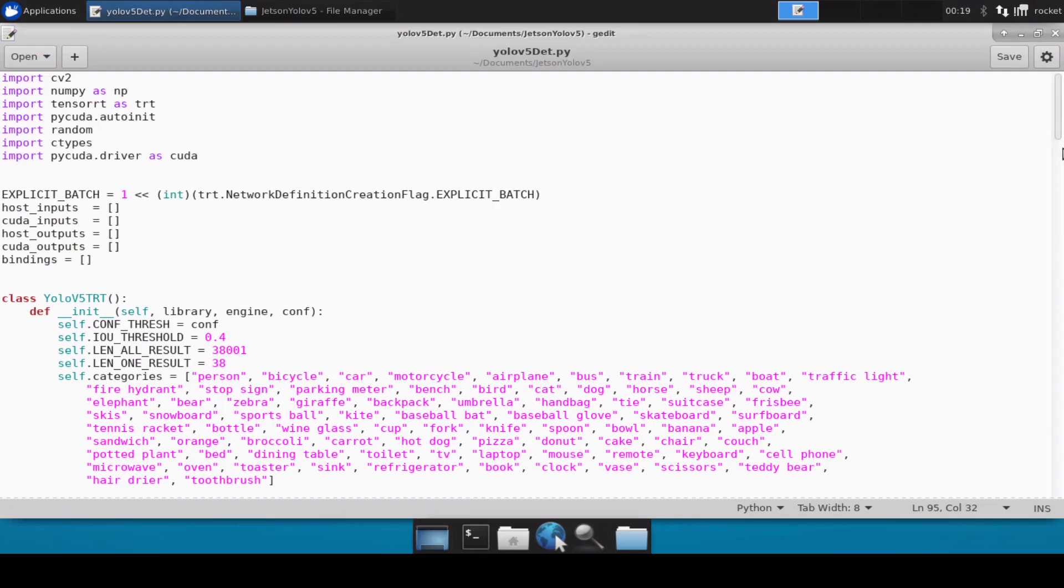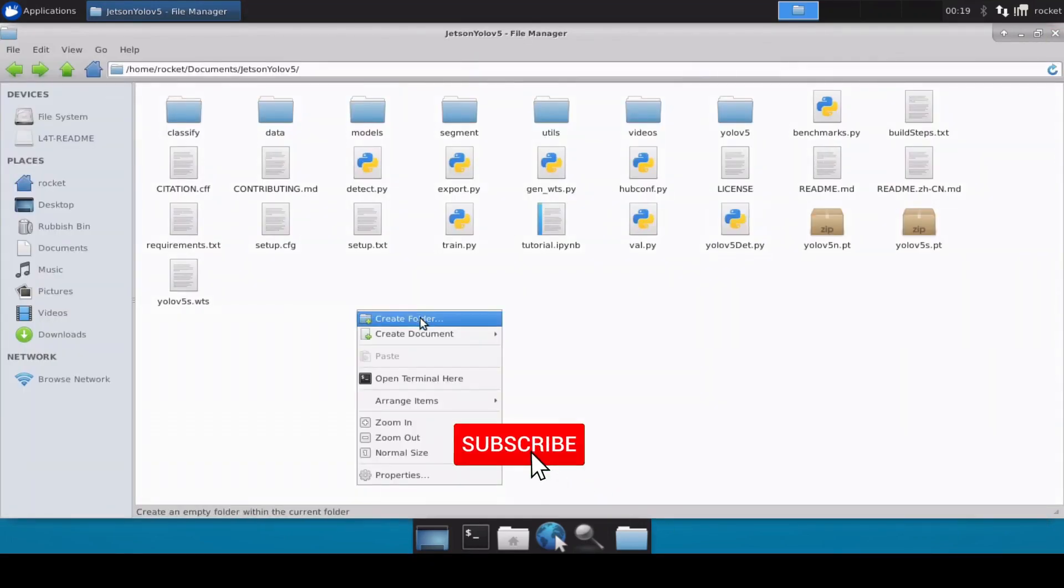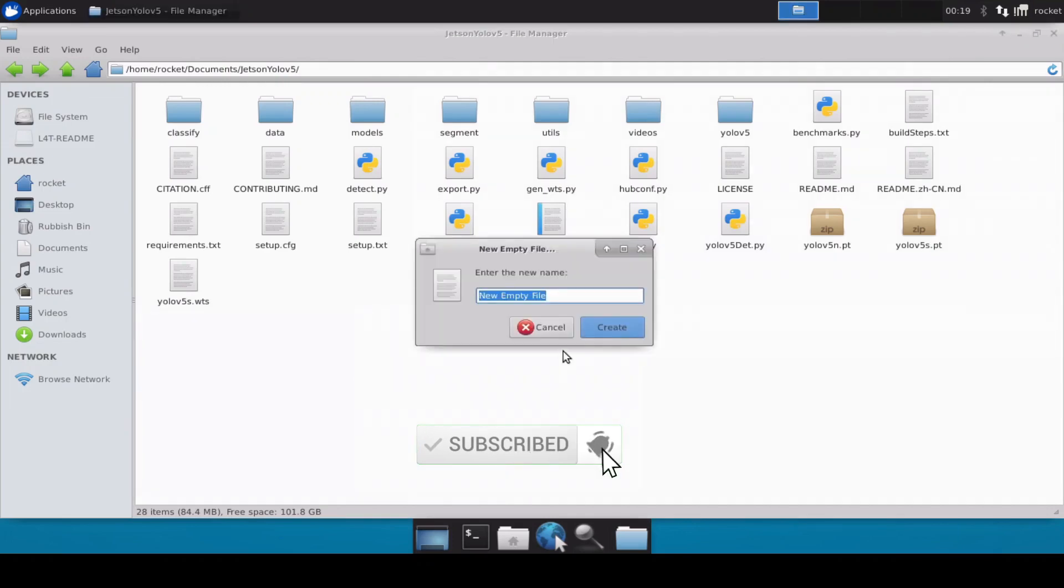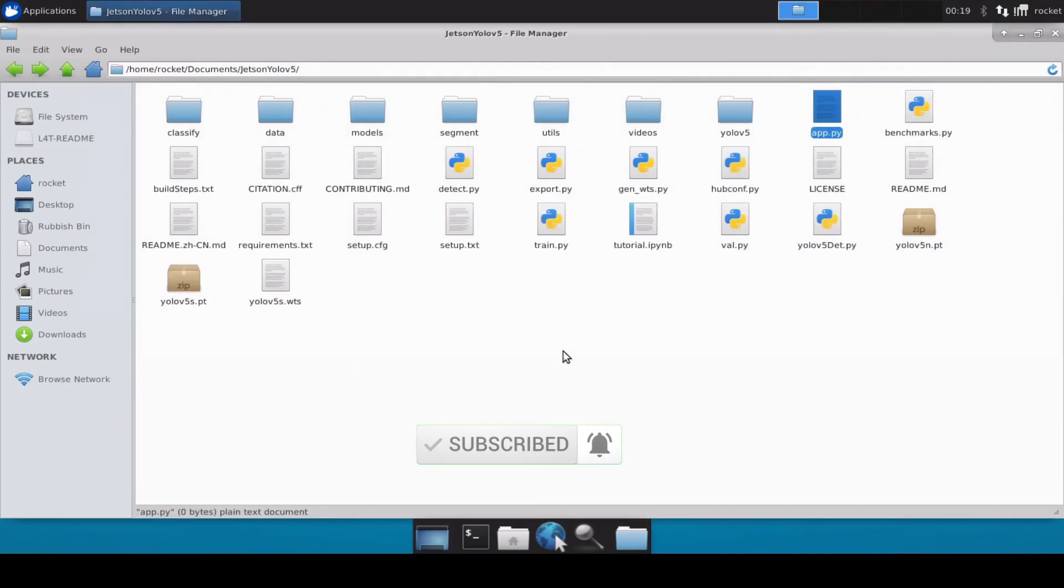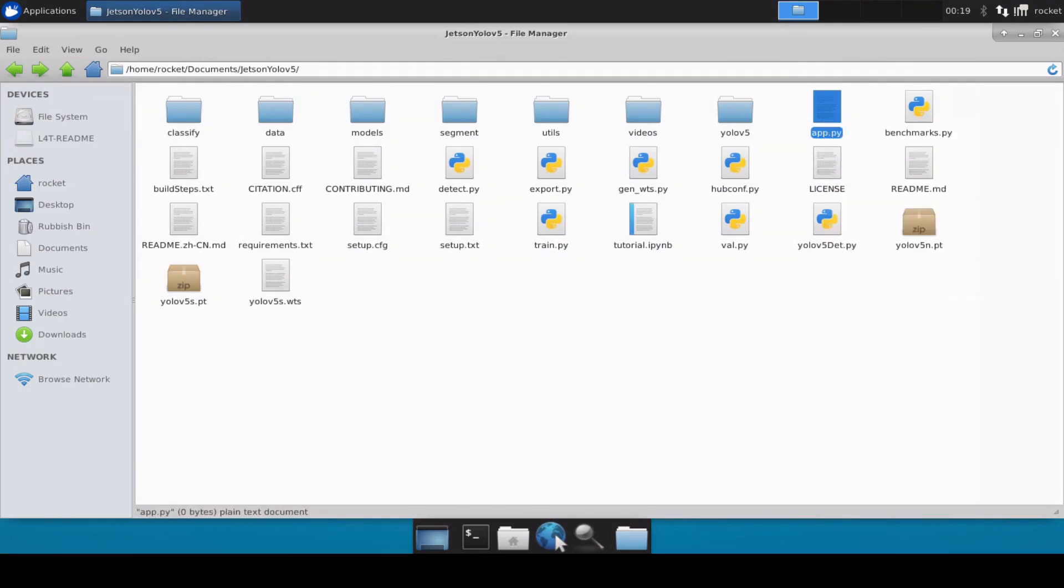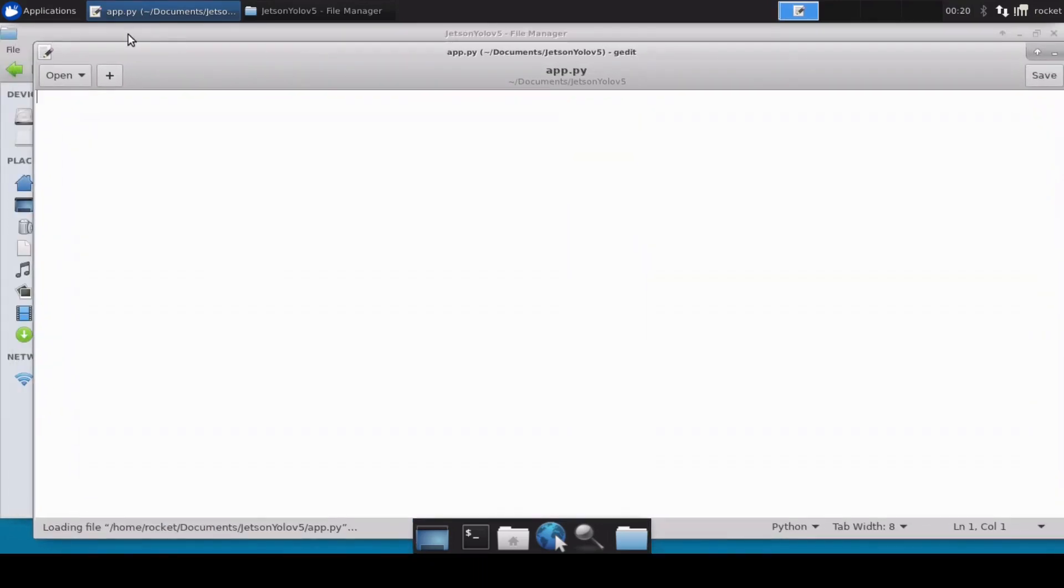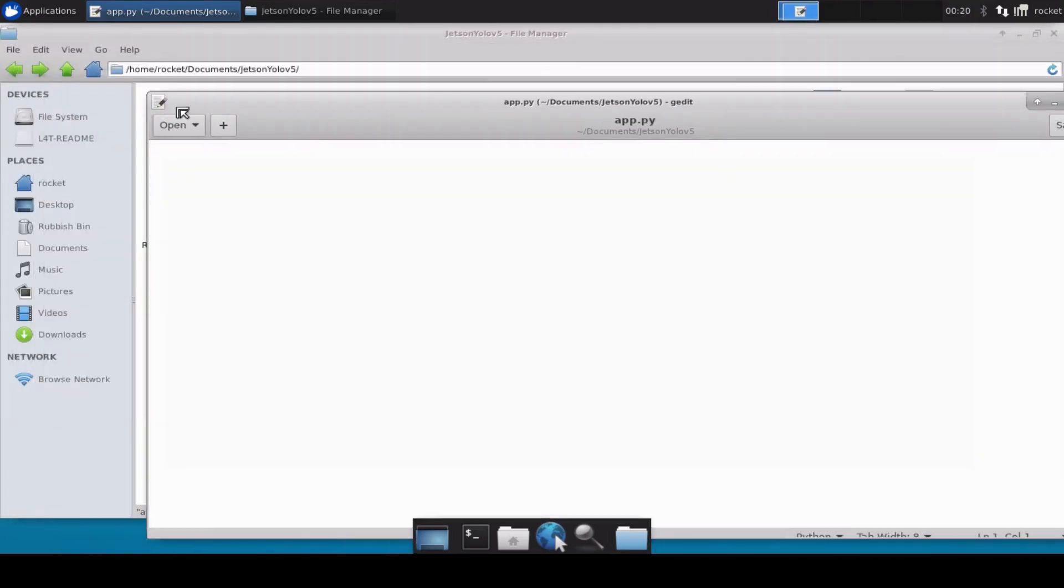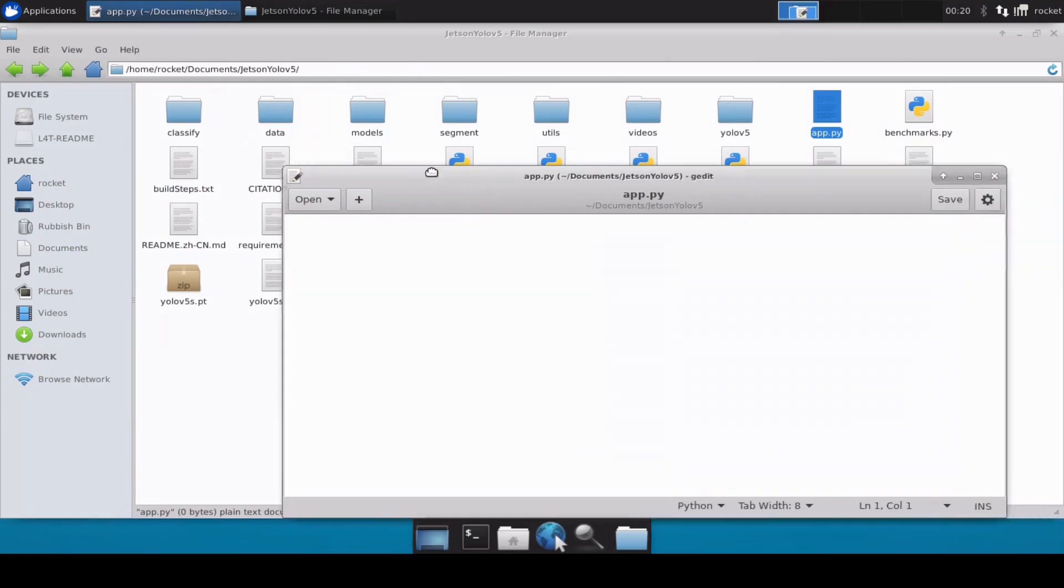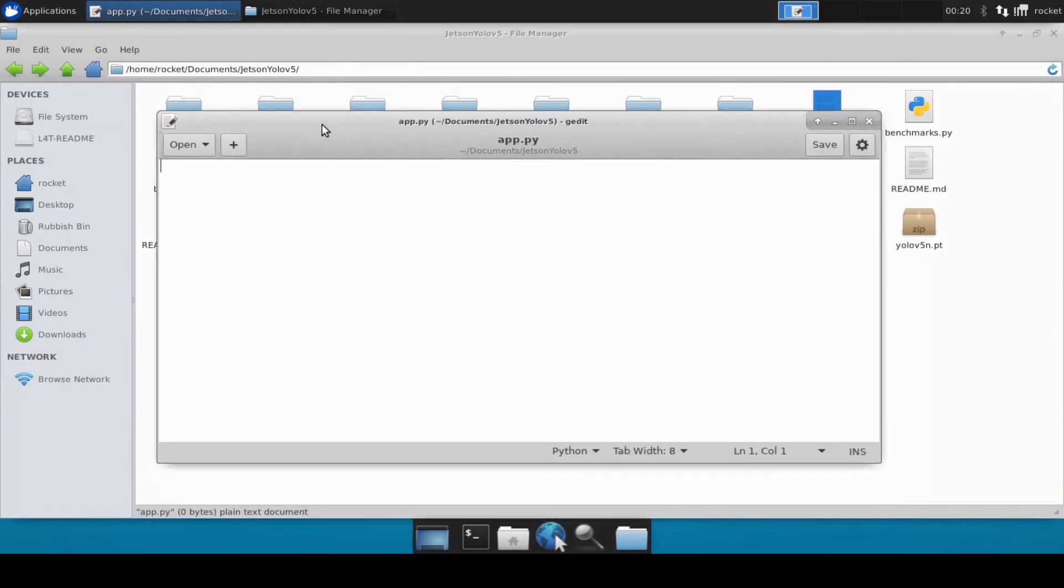But what we'll do is that we'll create a simple app.py which will basically use all the functions from here. So let's close this and let's create a new document and let's call it app.py. Now obviously this app.py I'll also put this inside the repository so you don't have to rewrite the code again.